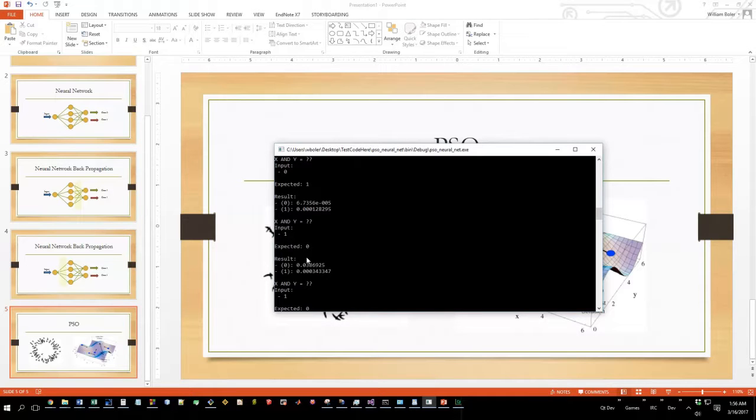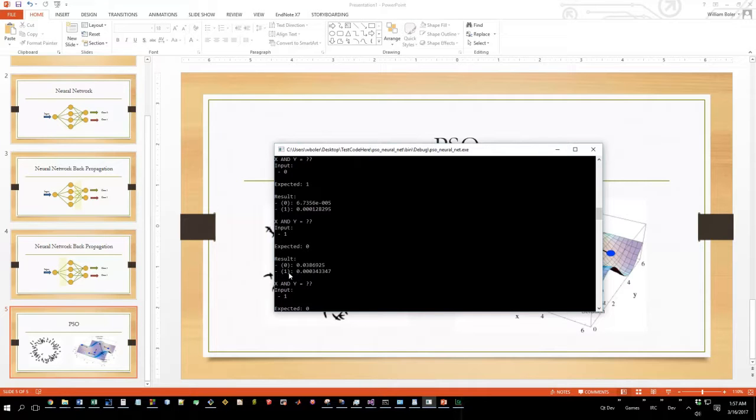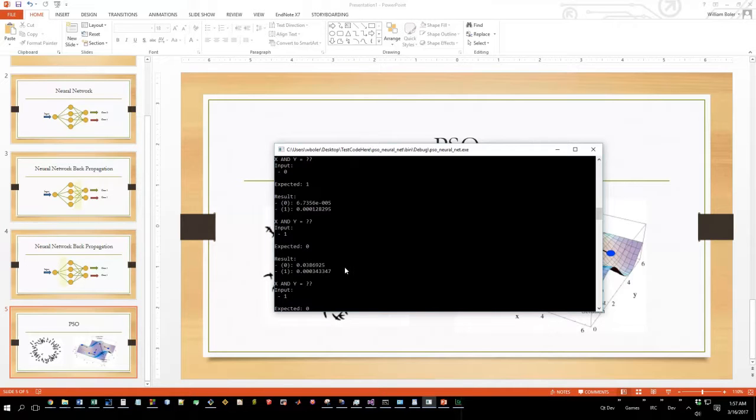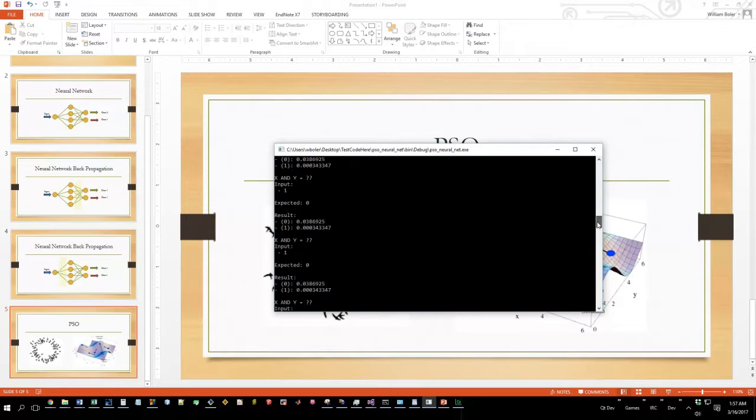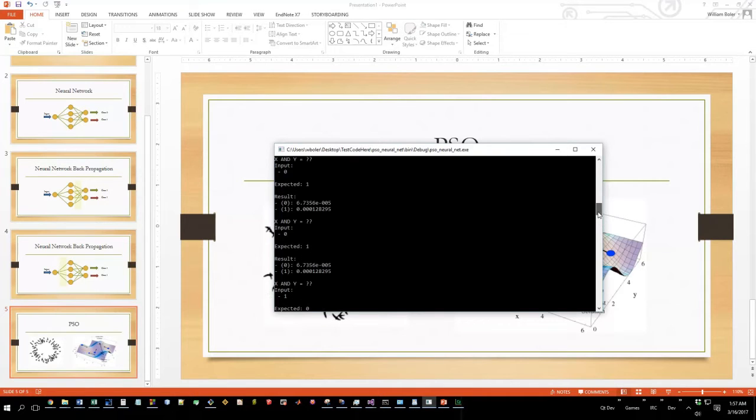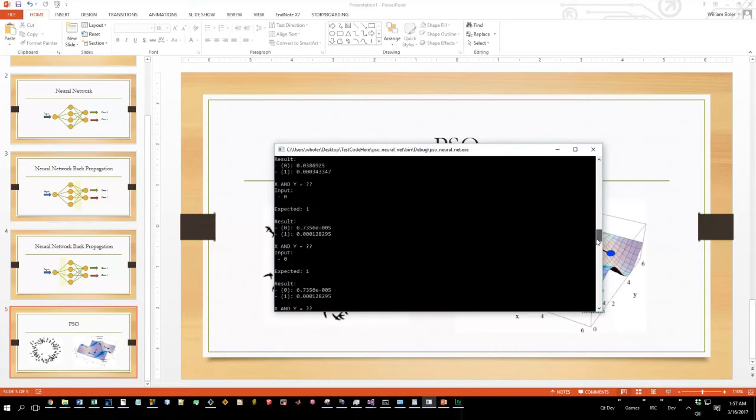Coming across here at the results, we can see for the zero node we're getting 3.8e to the negative two, and for one we're getting 3.4e to the negative four. So here we're showing that zero is the highest output, and that's trying to tell us the neural net says this is what you want. Here we can see that with these settings we're actually able to train a neural net with particle swarm optimization, and fairly quickly - it's a lot quicker than I expected, for about 30 to 40 seconds of running.